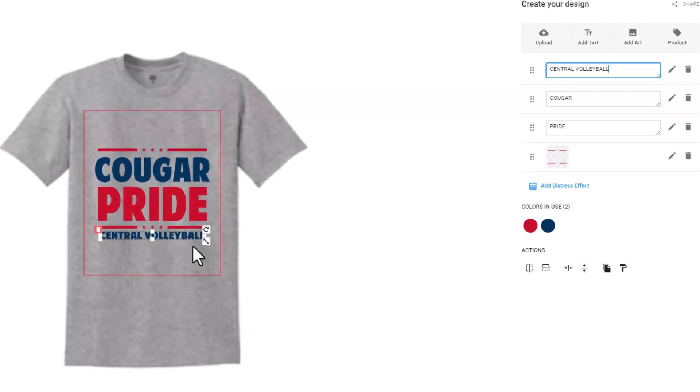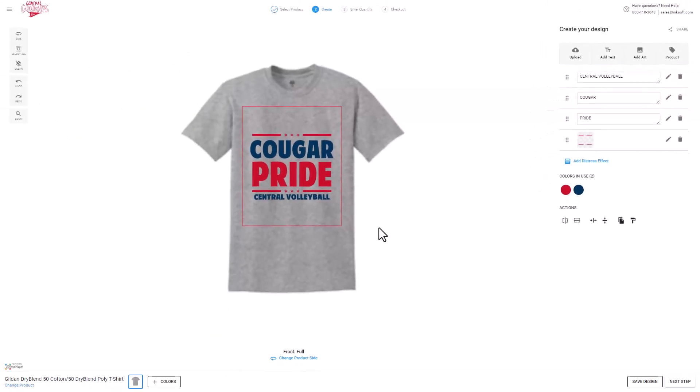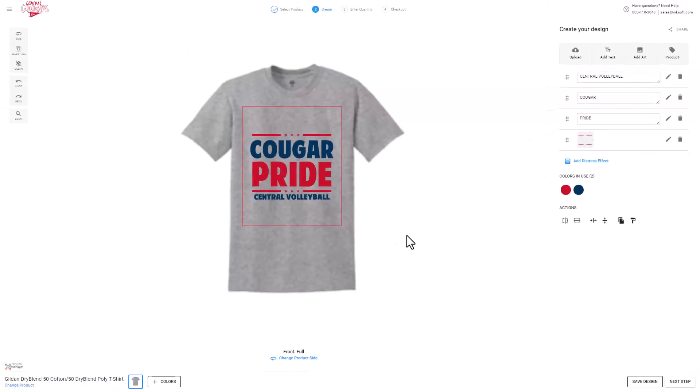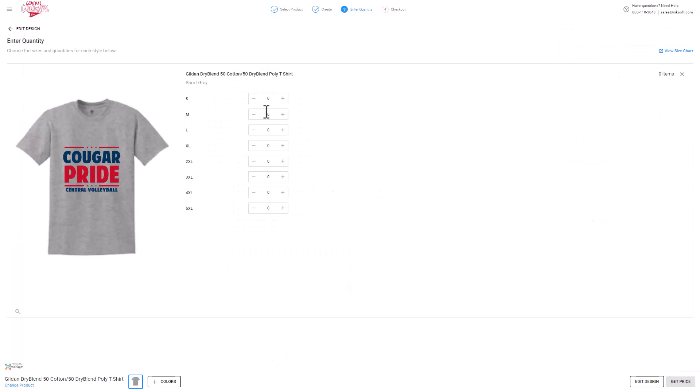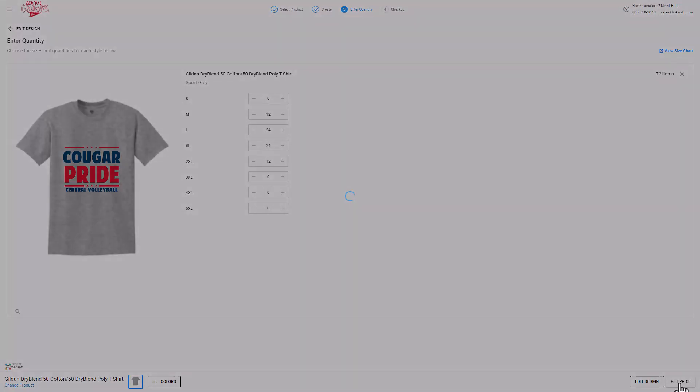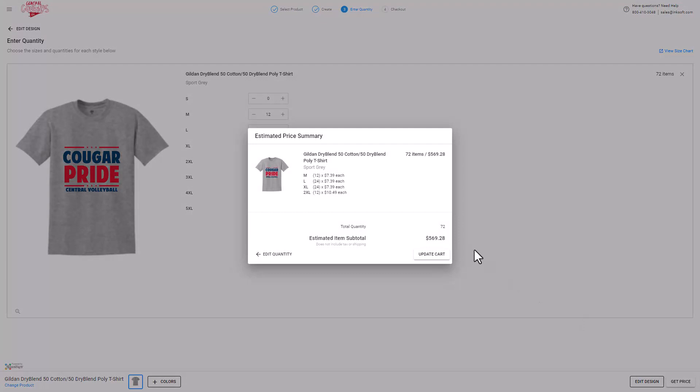The bottom line is if you make it easier for your clients to buy from you, they'll not only buy more, but they'll remain loyal. If I think of my own consumer habits, the reason that I keep buying from Amazon is it's super easy to select a product and pay. I can't imagine purchasing any other way.